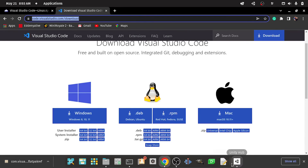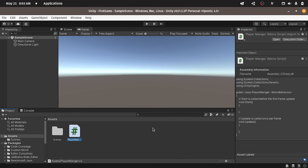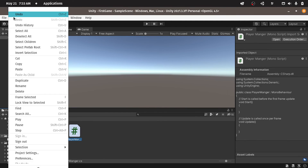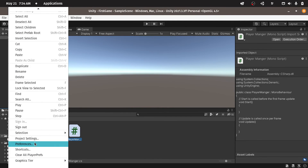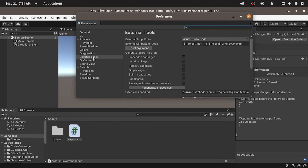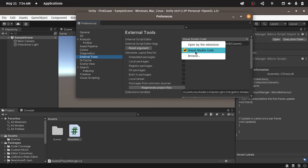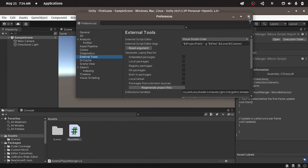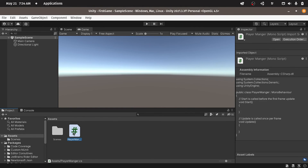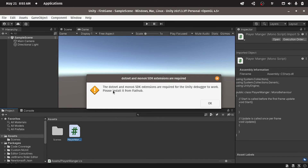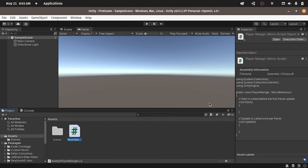And once you install Visual Studio Code, we can go back to Unity. Then we need to make sure that we are using VS Code to edit our scripts. To do that, you could go to Edit, then under Preferences, External Tools. We can select External Script Editor — make sure that VS Code is selected.